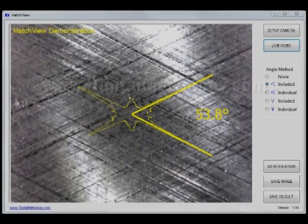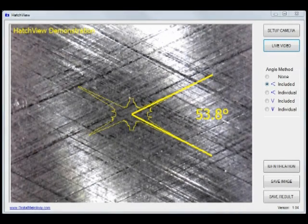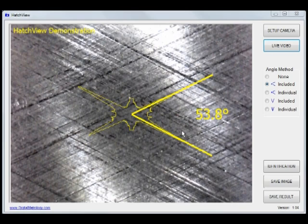chances are you're involved with the measurement of crosshatch angle. Now, crosshatch angle is simply the angle between the two texture directions generated by honing.